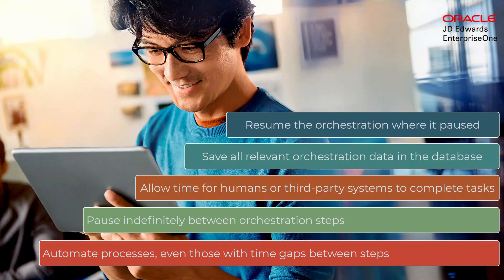With stateful orchestrations, you can pause an orchestration indefinitely between steps. For example, to allow time for humans or third-party systems to complete tasks such as reviews, approvals, or long-running jobs.